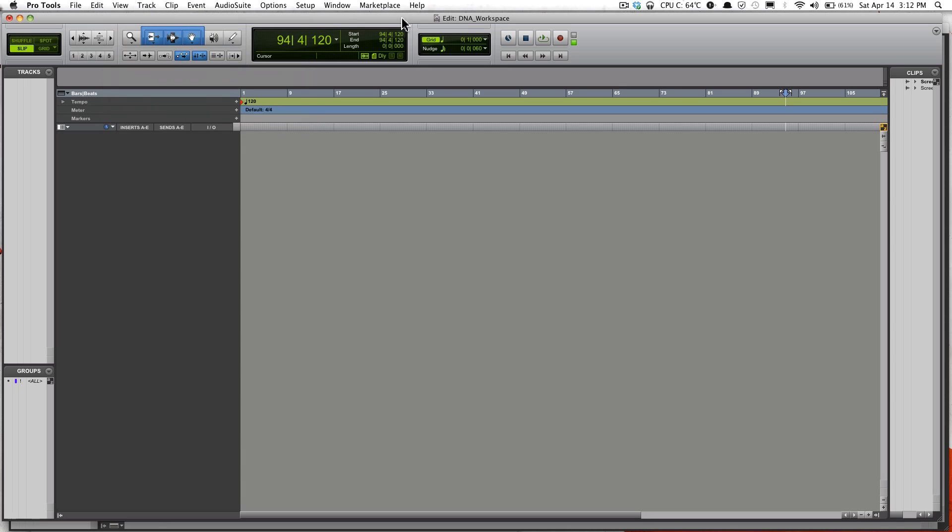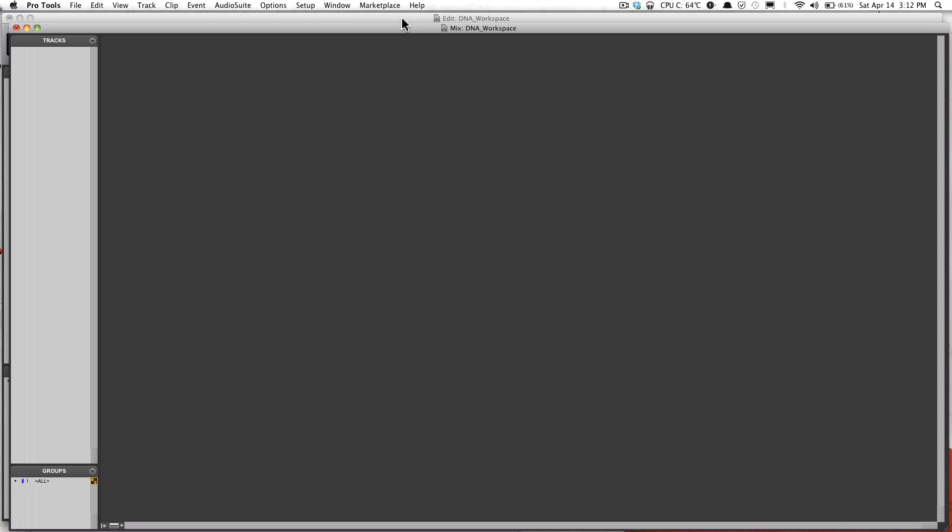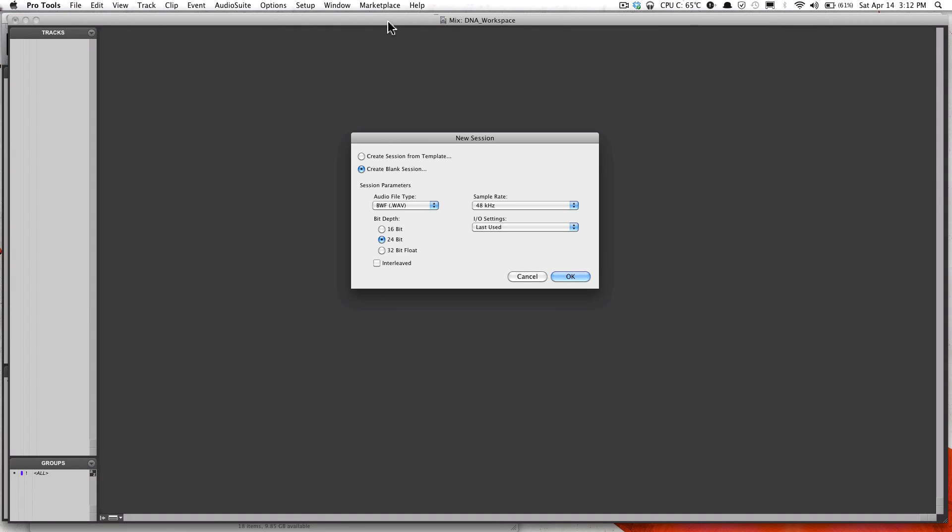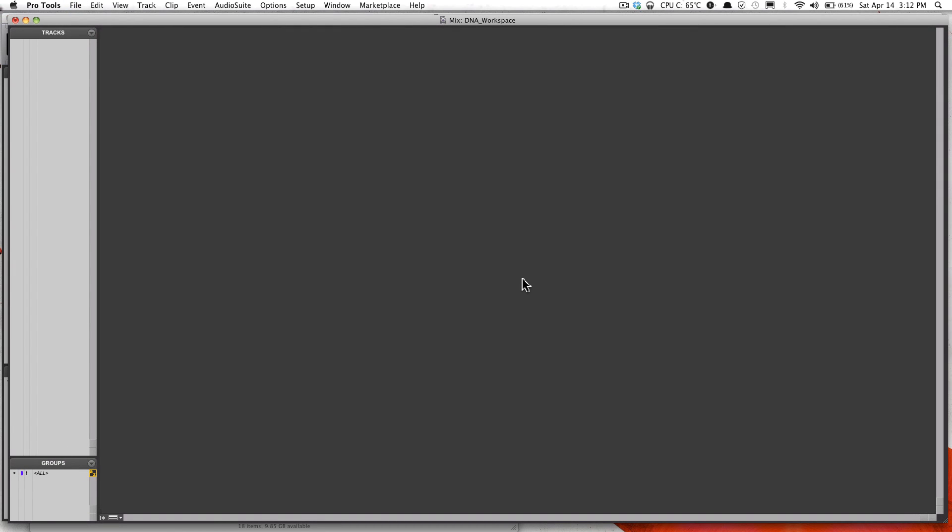Let me go over the Mix window. Let me create a new track.